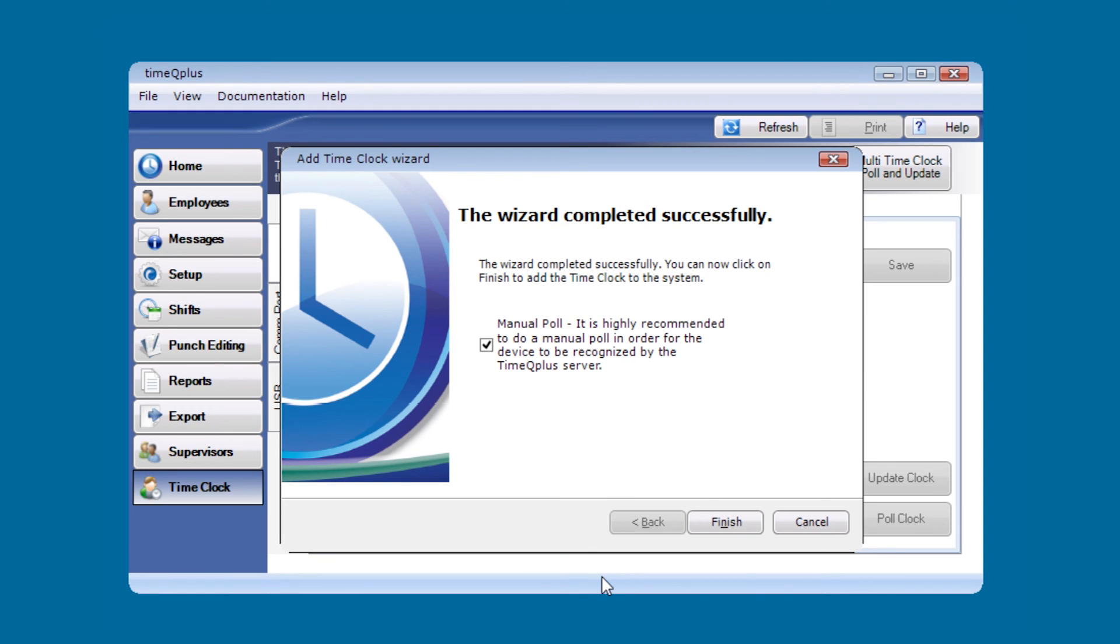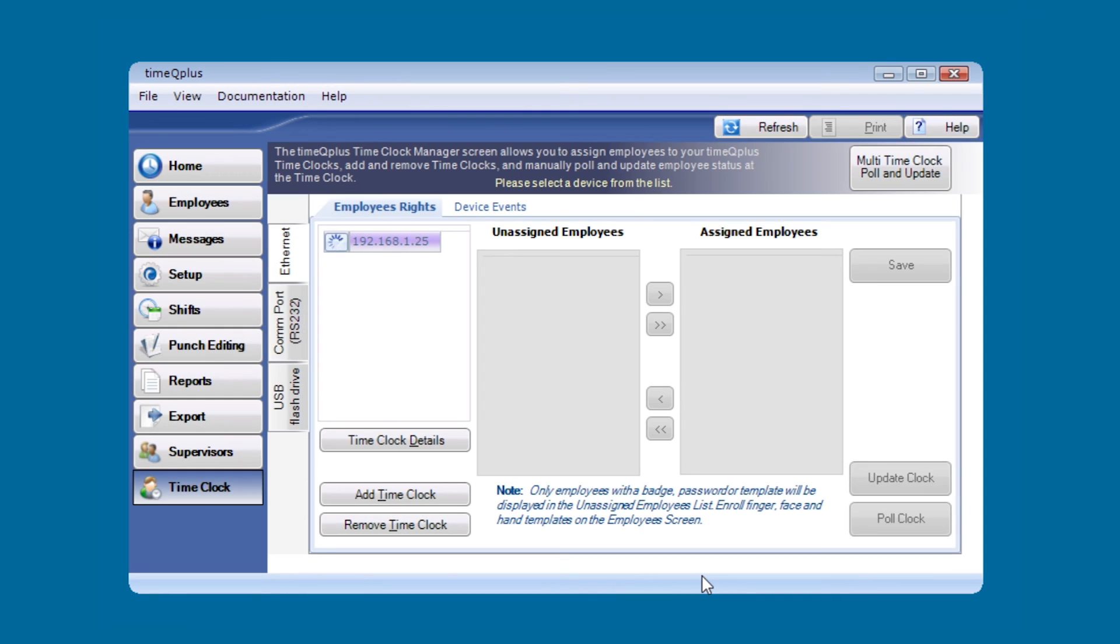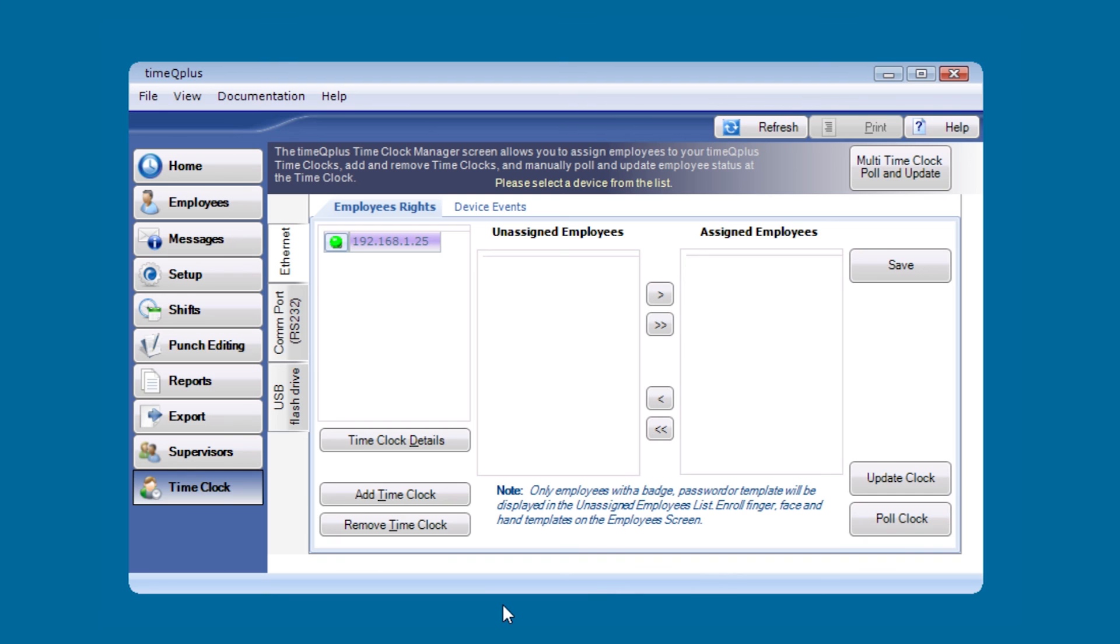You'll see that the wizard has completed successfully. We're going to leave the manual pull box checkbox checked and hit the finish button. Now you'll see we have the clock with a green dot next to it signifying that it is correctly communicating. That's pretty much the end of the setup for adding your clock via ethernet with the TimeQ Plus biometric.